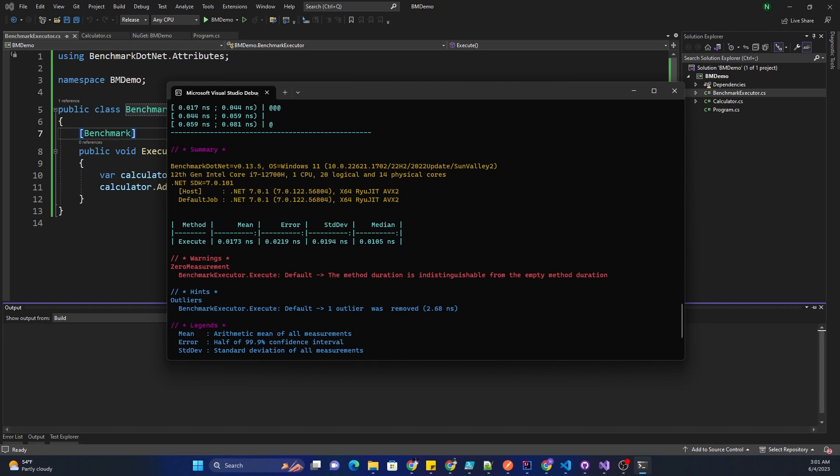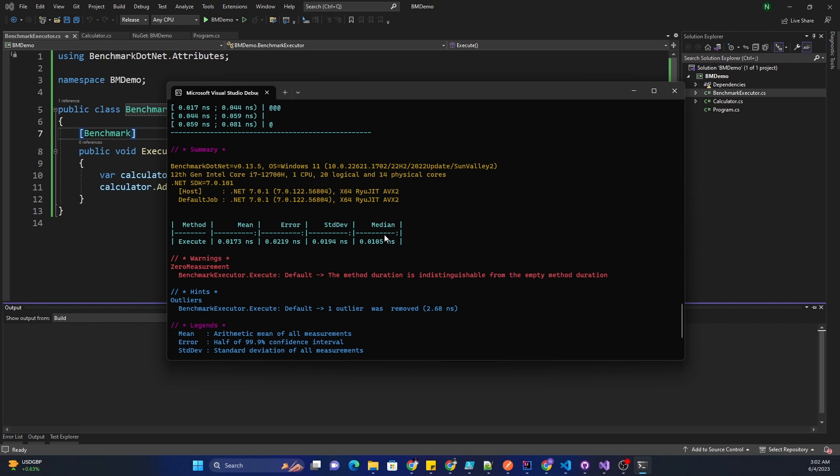The error in this case means standard error of the mean. It represents the standard deviation of the sample means and provides an indication of the precision or variability of the benchmark results. And then finally this is the median value. Looking into this we would be able to understand how our algorithm is performing.